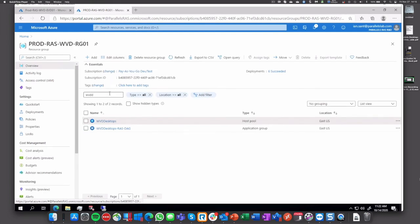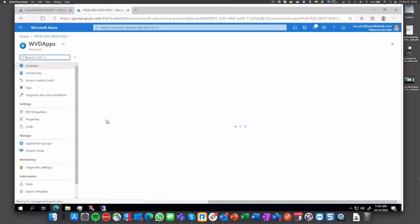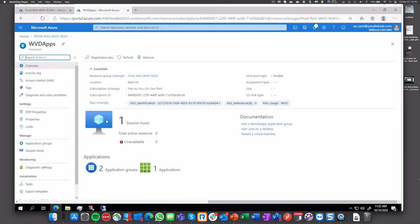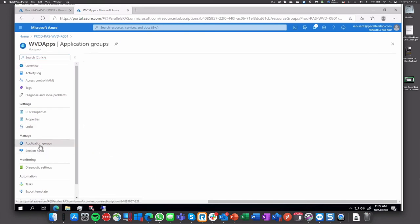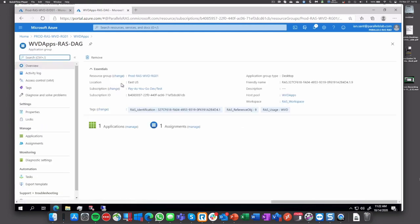So back to the group, let's change now to WVD application. We have the user groups and the host pool created, tags in place. Go to session hosts and application groups.